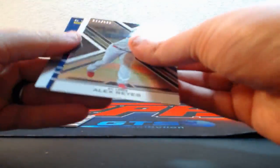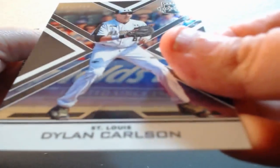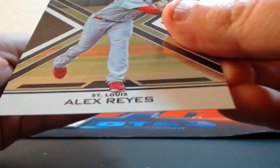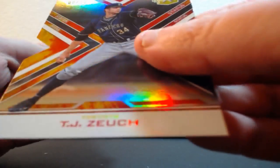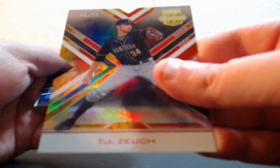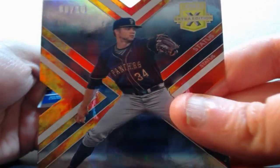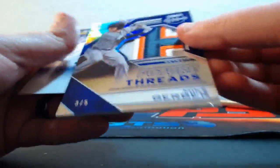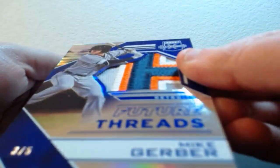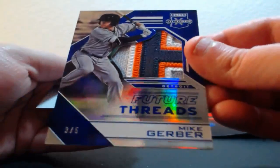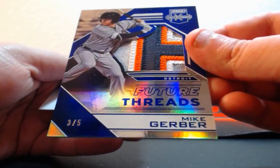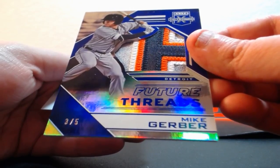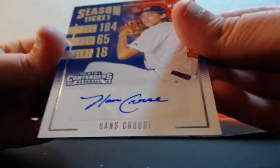Alright, last pack, good luck guys. This is all Team USA - they were all in this box. Out of 99, Dylan Carlson. Out of 99, Alex Reyes. Out of ten, eight of ten, TJ Zeuch for the Toronto Blue Jays. Sick patch for the Tigers, one, two, three, four color, Gerber Baby patch, three of five. Nice patch for the Tigers. Sexy patch. And Hans Crouse for Team USA.